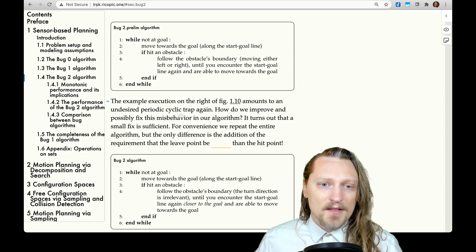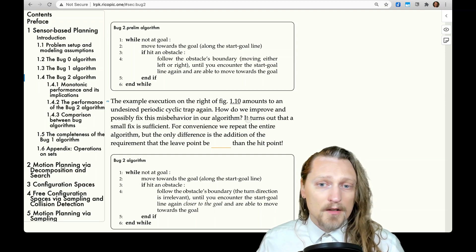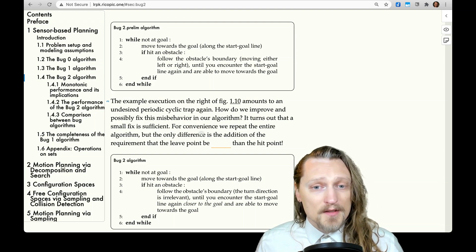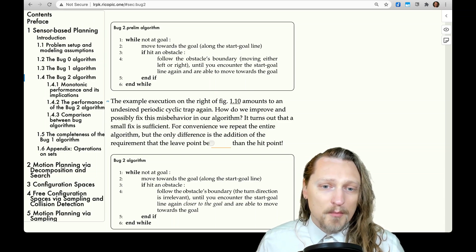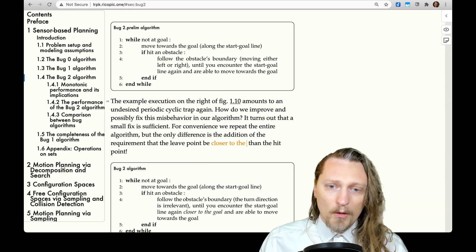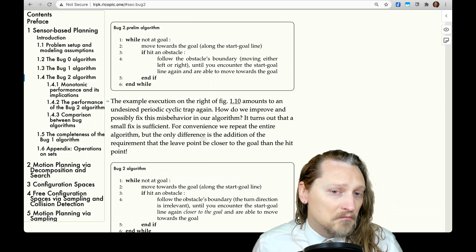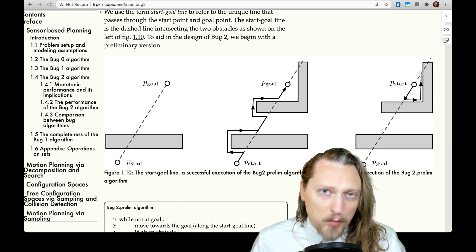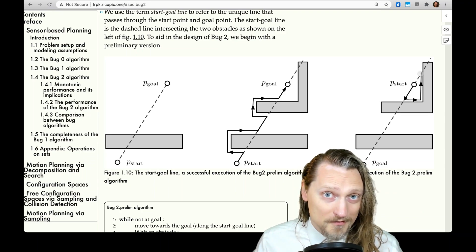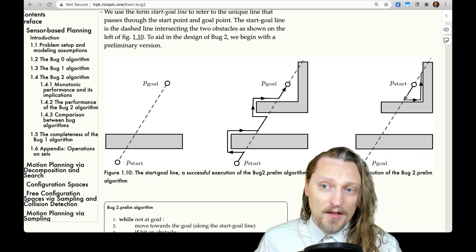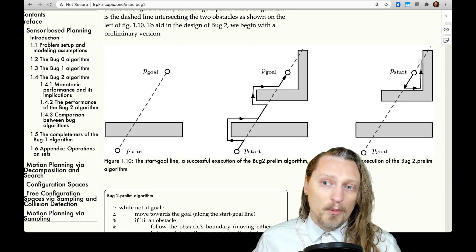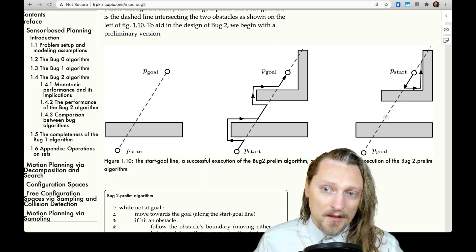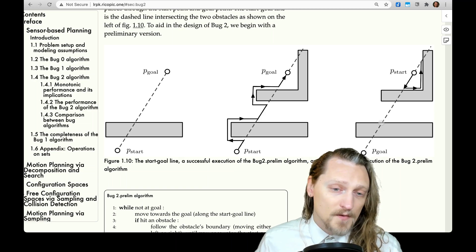How do we improve and possibly fix this misbehavior in our algorithm? It turns out that a small fix is sufficient. We repeat the entire algorithm, but the only difference is the addition of the requirement that the leave point be closer to the goal than the hit point. So this point can't be our leave point now because we're not closer to the goal — we're further from the goal than our hit point. We would just keep going all the way around until we reach a point closer to the goal, at which point we would leave and the algorithm would work just fine.